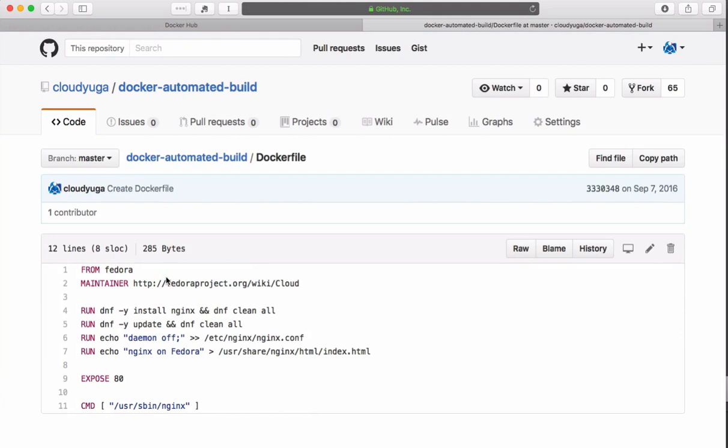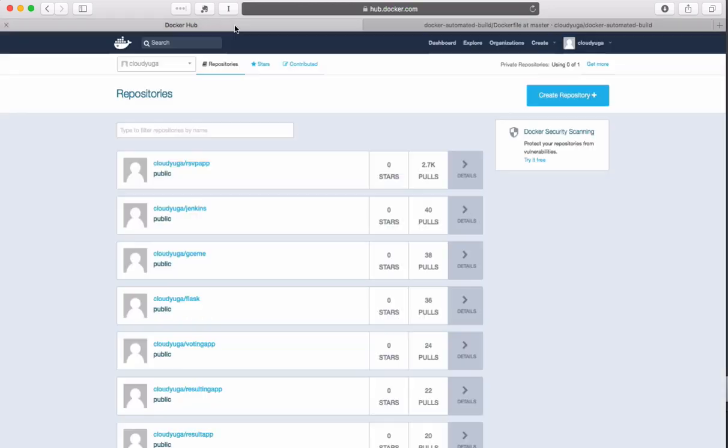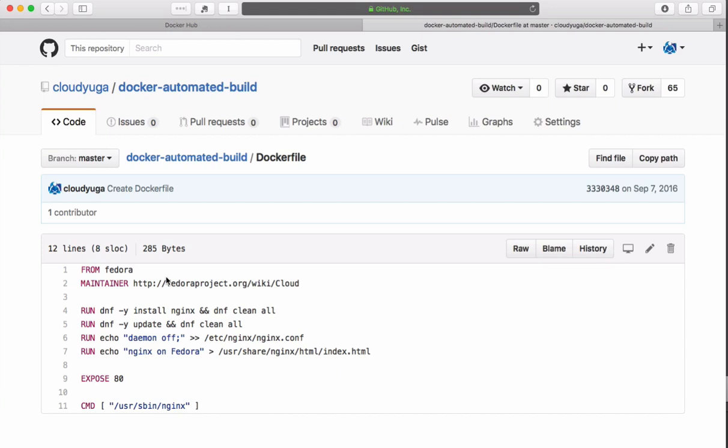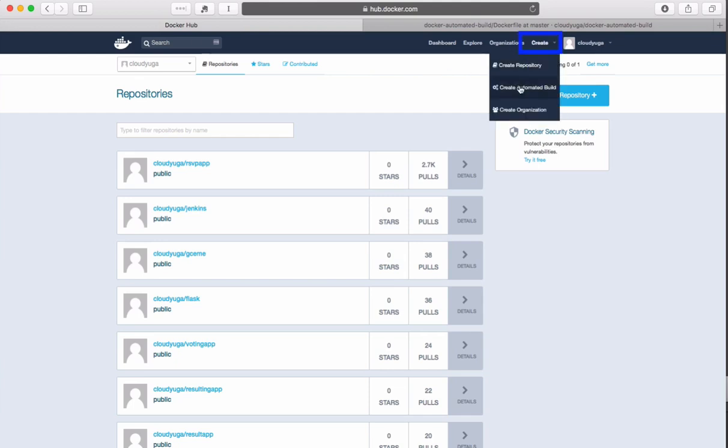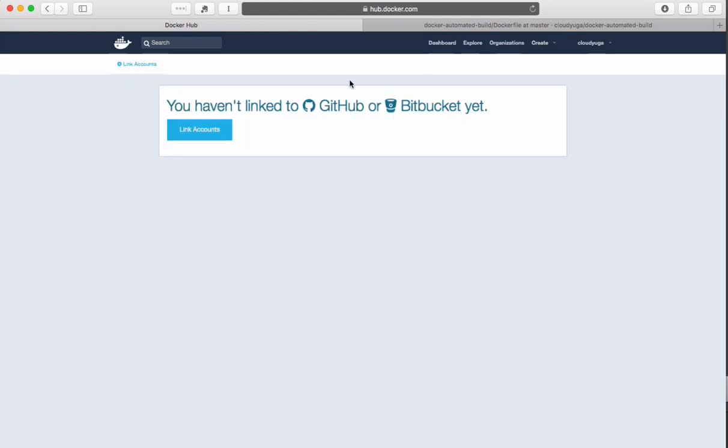To create the automated build we need to first login to our Docker Hub account and then link our GitHub account with Docker Hub. For that let us click on create, then create automated build. Follow the steps and link the GitHub account with Docker Hub.